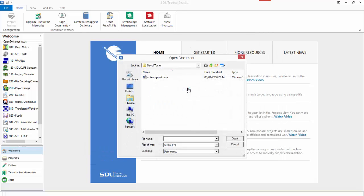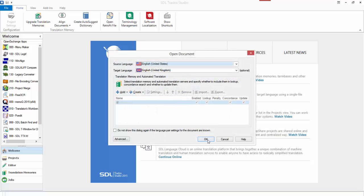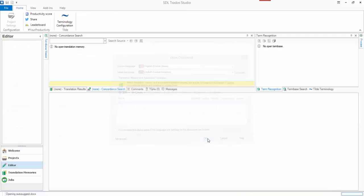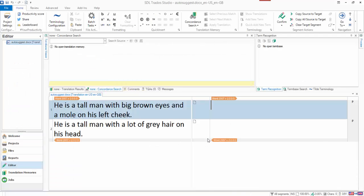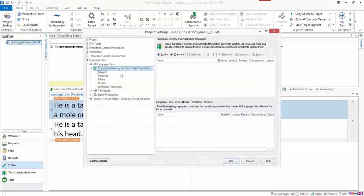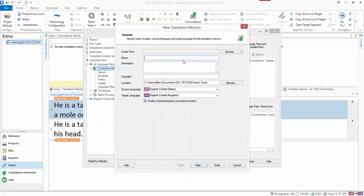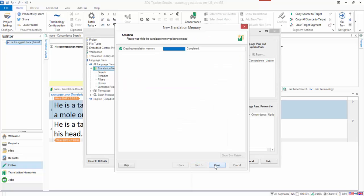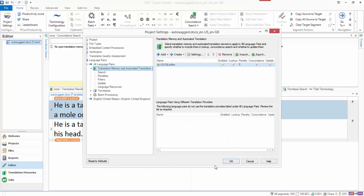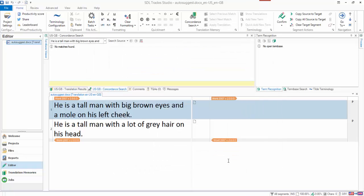So if I translate the single document and I open this one, I'm just going to go English US to English United Kingdom. The file opens up, and let's create a brand new translation memory. So we're going to go US to GB, and I'll just finish there. So that's now complete.